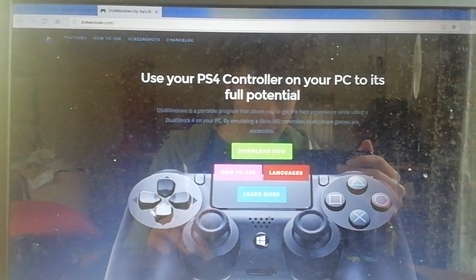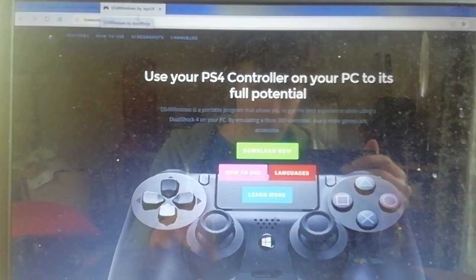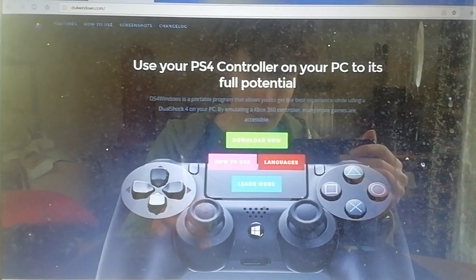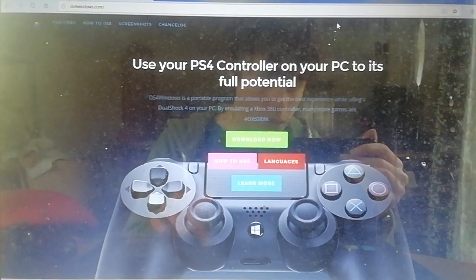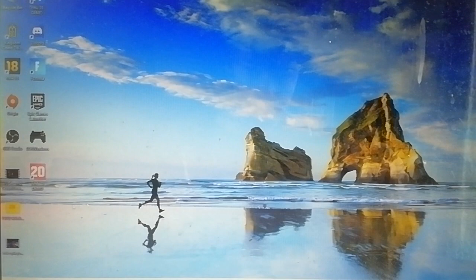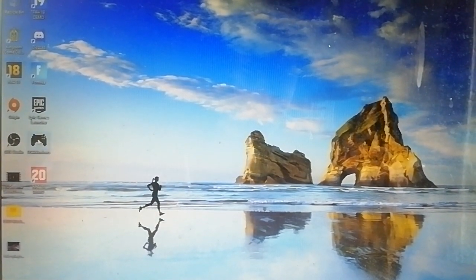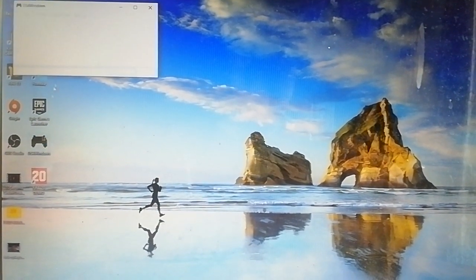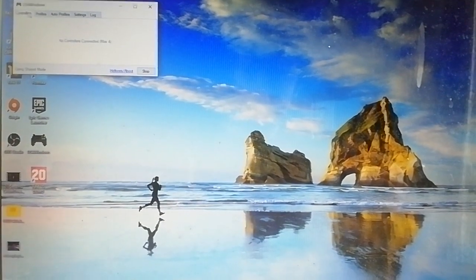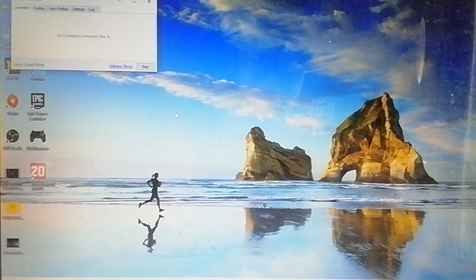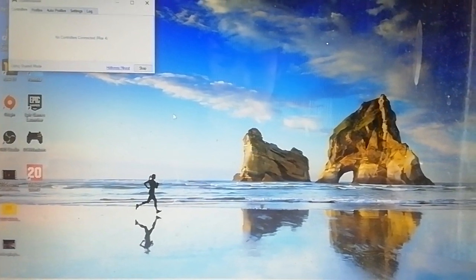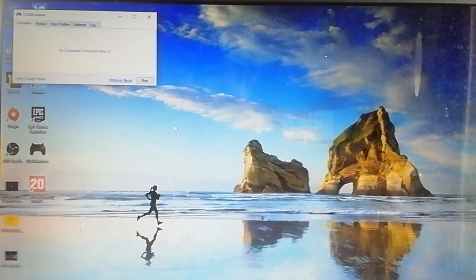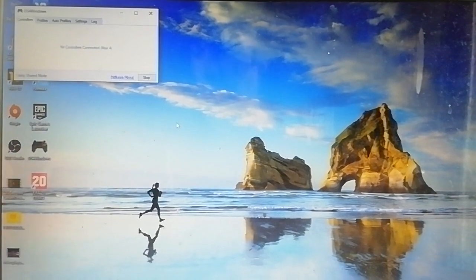So first of all, you need to download DS4 Windows on your PC. You want to click download now. Obviously I've already got it on my PC, but obviously you'll download it, you'll just follow all the steps. There'll be someone that's uploaded a YouTube video on how to download DS4 Windows if you don't know already, but you just want to download DS4 Windows.